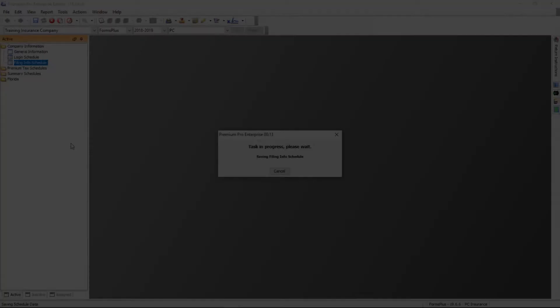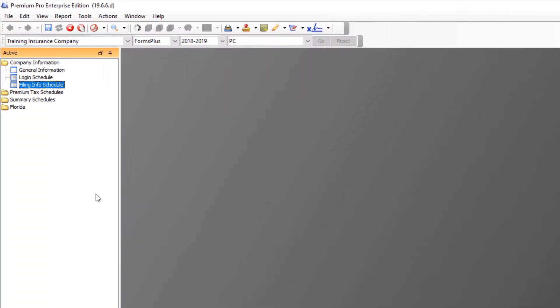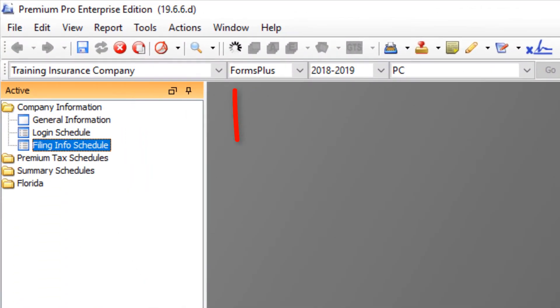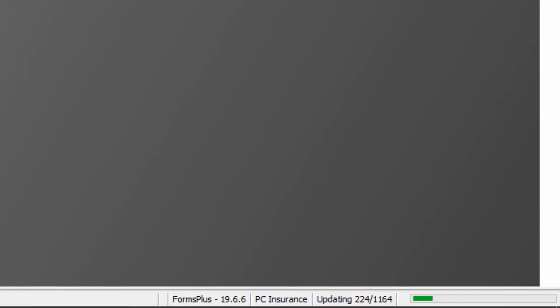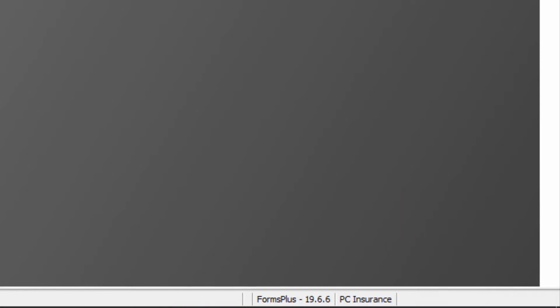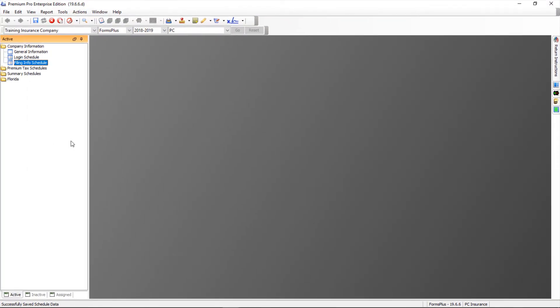Calendar updates run independently from other modules in Enterprise. You can still use Enterprise while Calendar is updating; however, you can't use Calendar while it updates. If you attempt to close Enterprise before Calendar is finished updating, you'll get a warning message. Go back and let the updates finish before closing Enterprise.